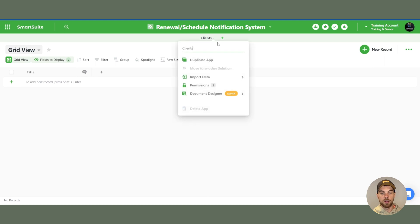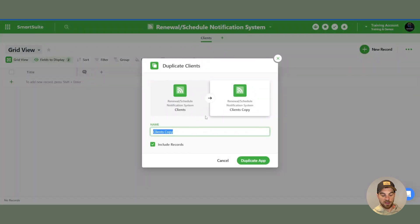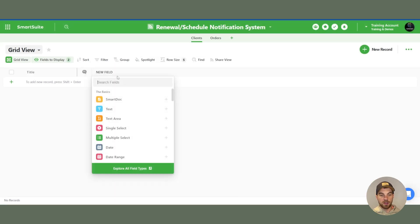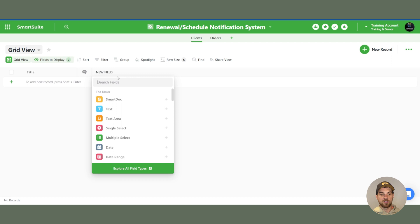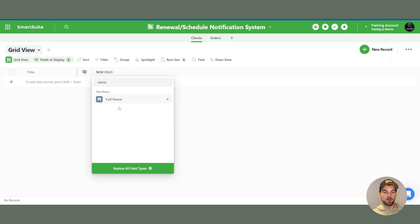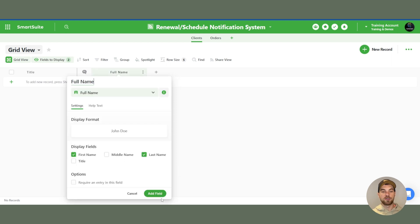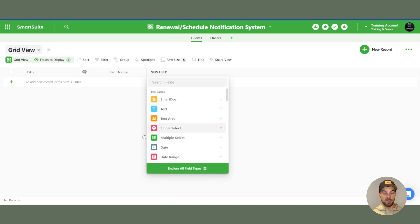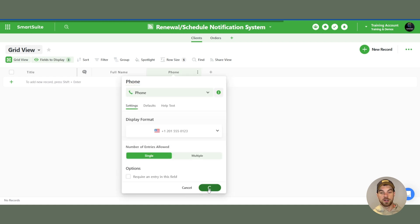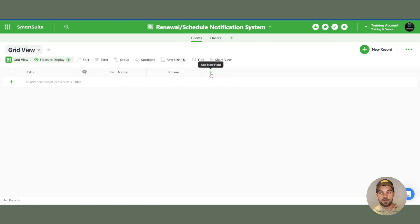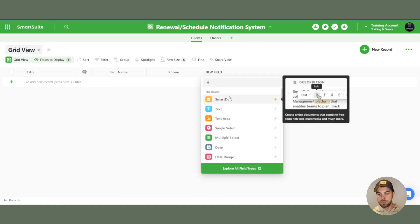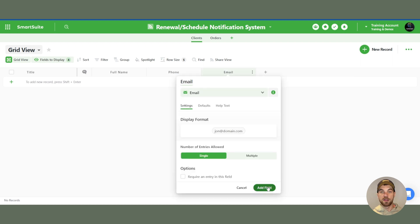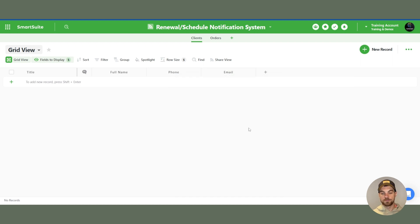I will duplicate this app and call this one orders. From here we can start setting up all our fields. So what we may want is something like a name, maybe a phone number, email address. And that's the contact info to get started.